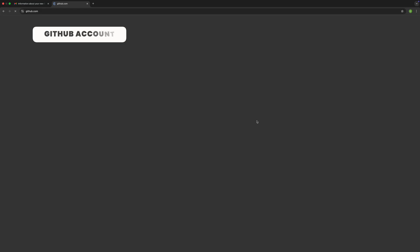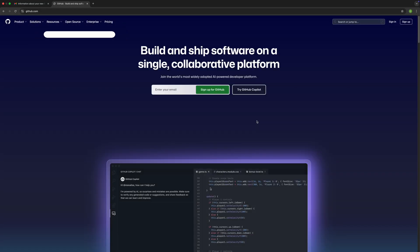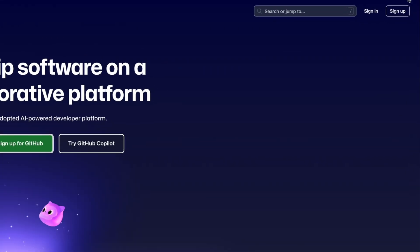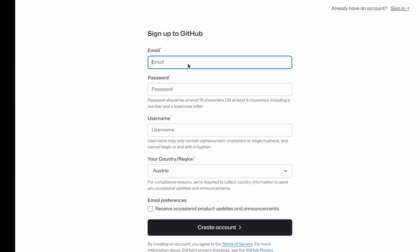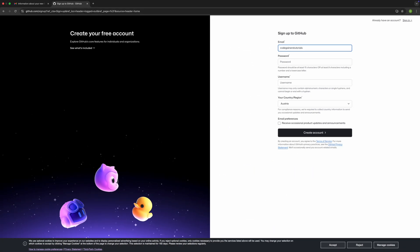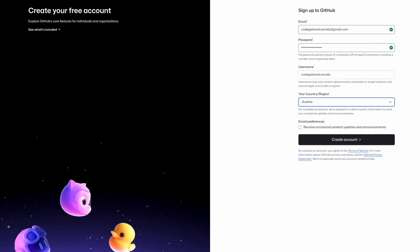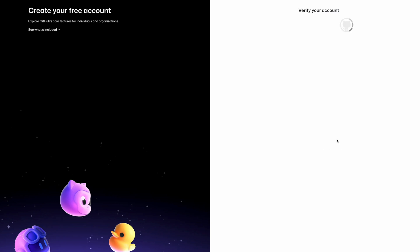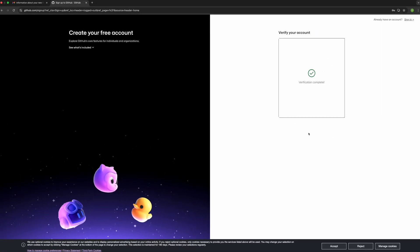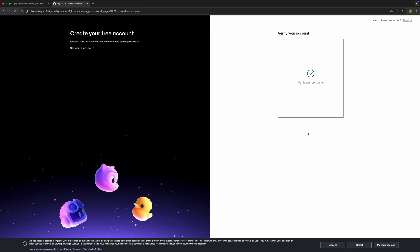Alright, let's walk through how to create your GitHub account step by step. Go to github.com. In the right corner, click on sign up. Enter your email address. Use a valid email address that you have access to. GitHub will use this to verify your account. Pick a secure password that's hard to guess. Choose your username. This will be part of your GitHub profile URL, so choose something you like, ideally related to your name or your coding identity. For example, code gainers tutorials. Before you can use your account, GitHub will send you a verification email. And that's it. Your GitHub account is now ready to use. You now have access to the entire GitHub platform, where you can host projects, collaborate with others, and build your developer portfolio.